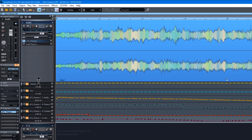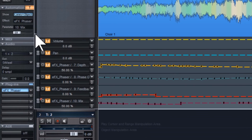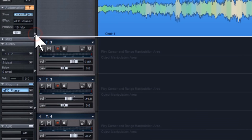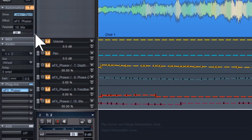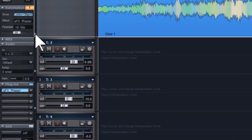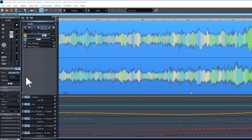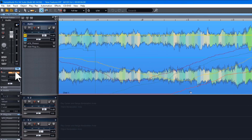To hide the automation lanes, click on the small downward arrow at the left of the track header. You can switch to old style track automation view by clicking to the right of the show button where it says lanes and objects. This will then change to track view and all automation will be overlaid on the audio object and the lanes hidden.